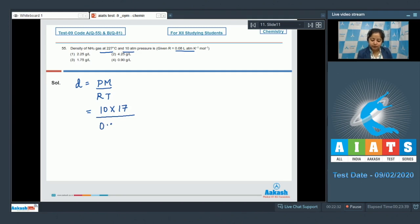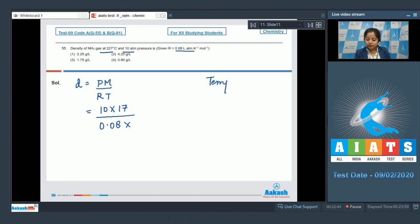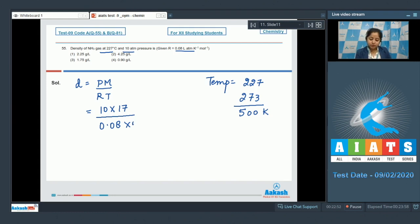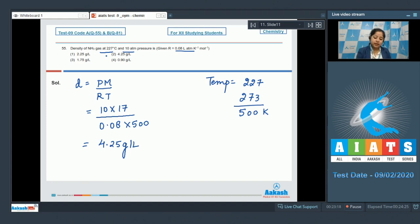The temperature is given in degrees Celsius, so we convert to Kelvin: T = 227 + 273 = 500 K. After the entire calculation, the value will be 4.25 g/L. That means the correct answer is option number two.